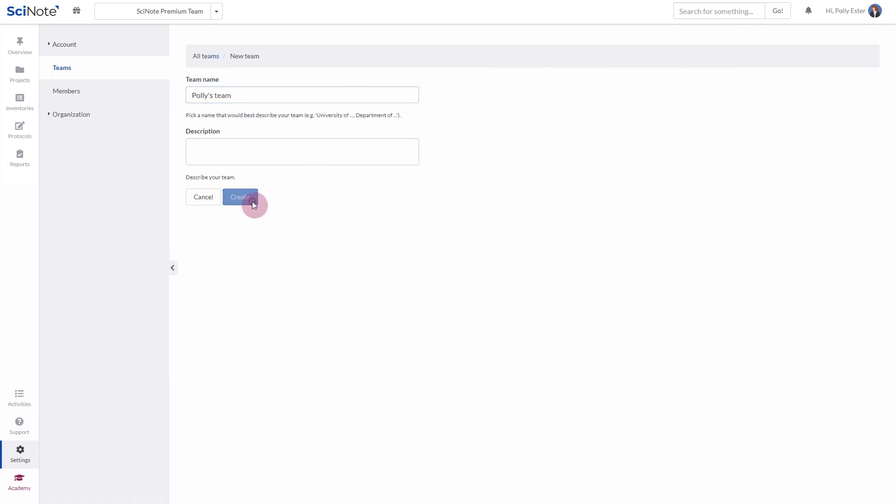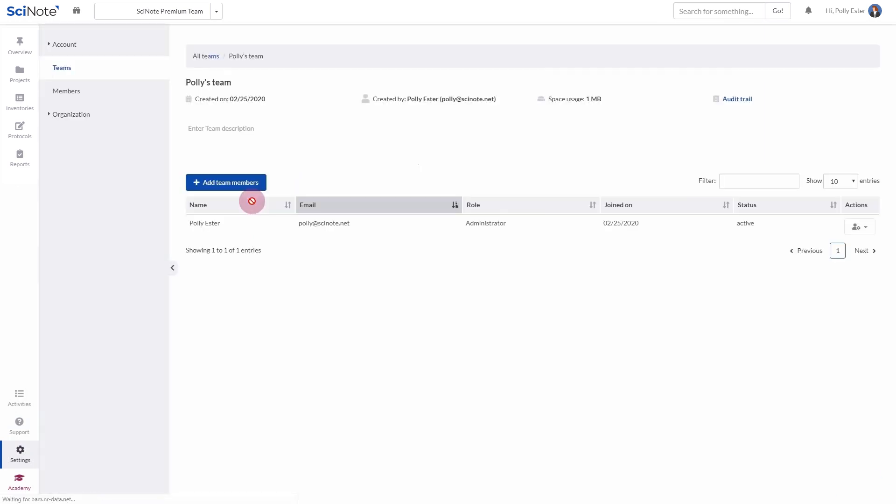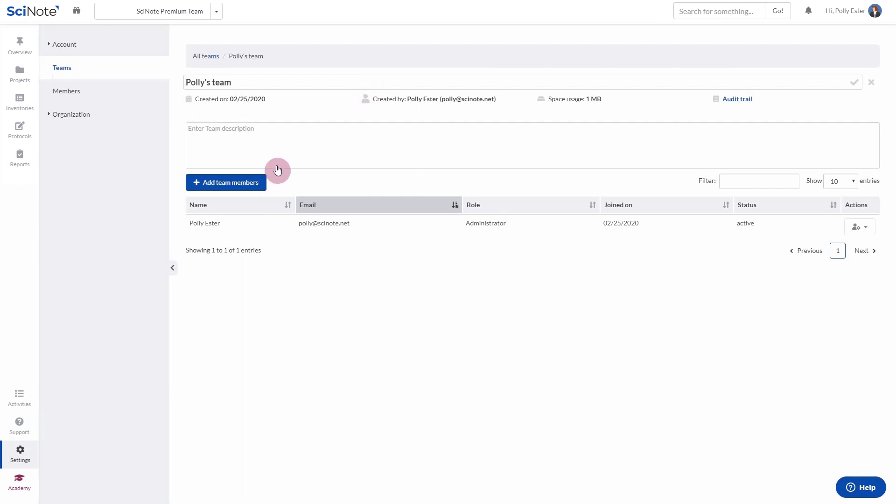Please note that once you create a team, you cannot delete it. You can, however, rename it.